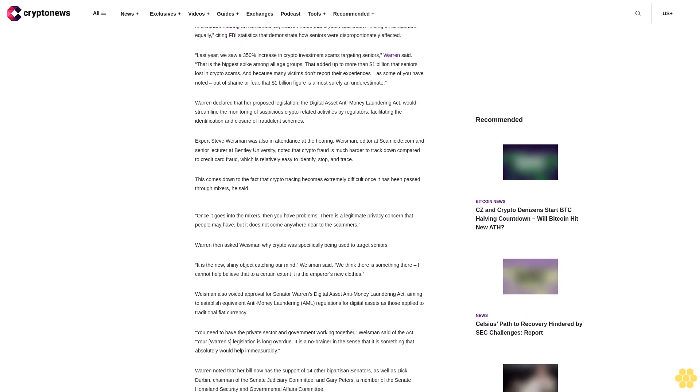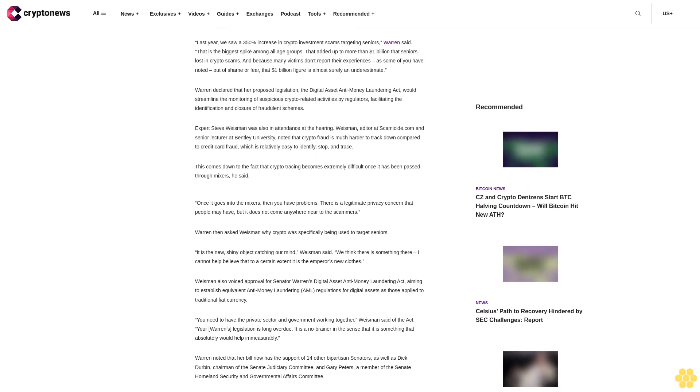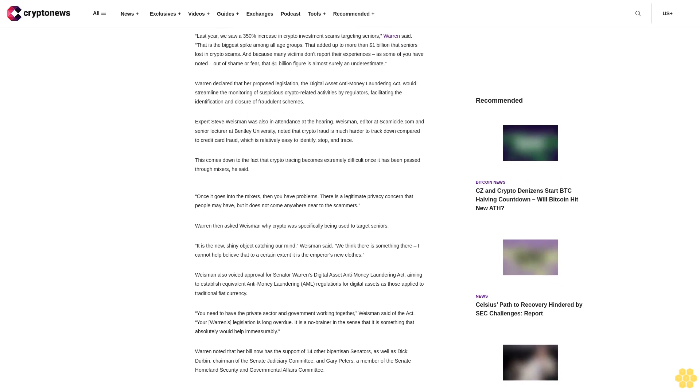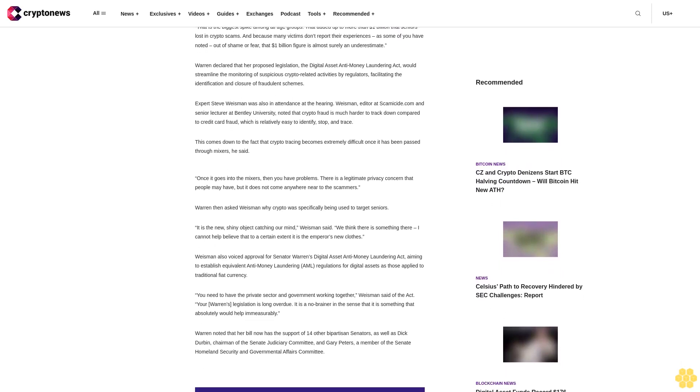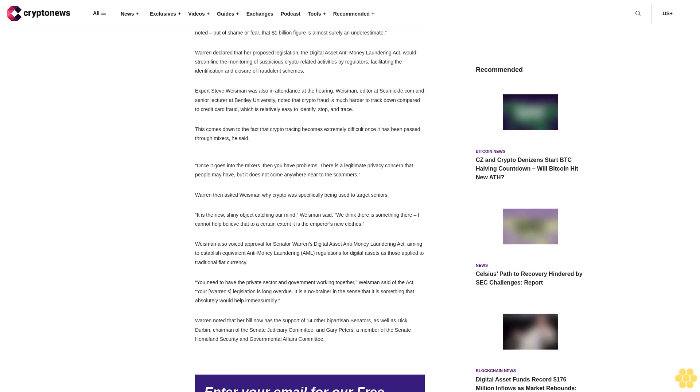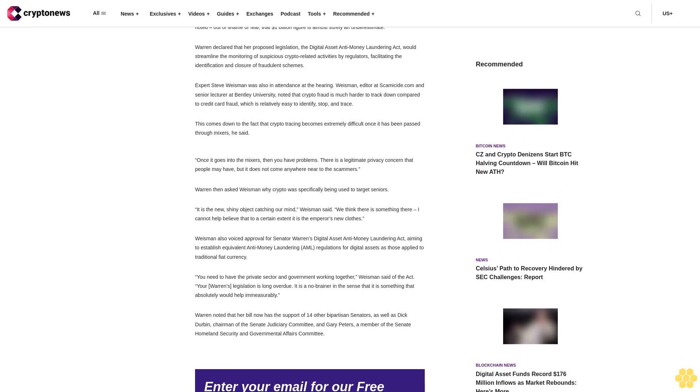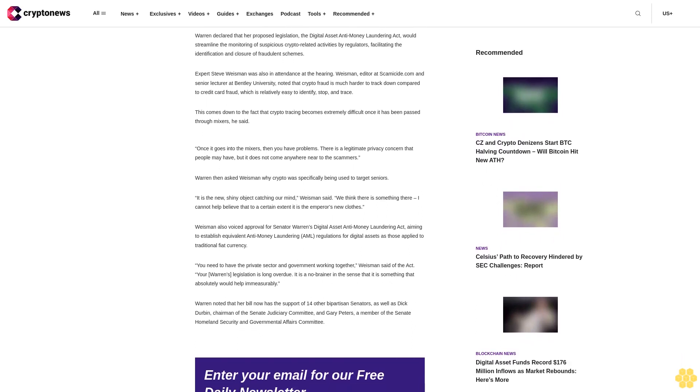Warren declared that her proposed legislation, the Digital Asset Anti-Money Laundering Act, would streamline the monitoring of suspicious crypto-related activities by regulators, facilitating the identification and closure of fraudulent schemes.